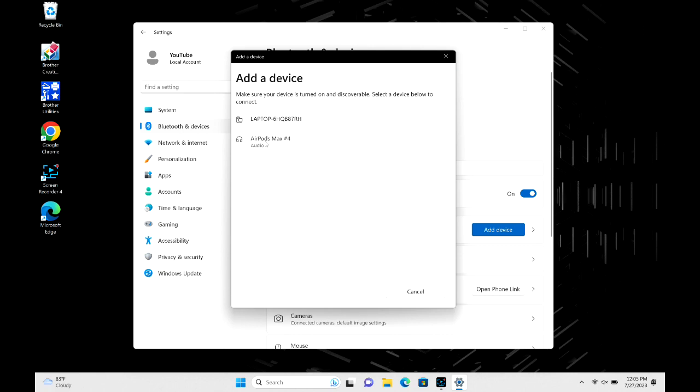If for some reason they don't pop right up, you might need to turn the bluetooth off on the last device they were connected to. Like say they were connected to your phone, just go ahead and turn the bluetooth off on there. And so once my AirPod Max are there, I go ahead and click on them to connect.